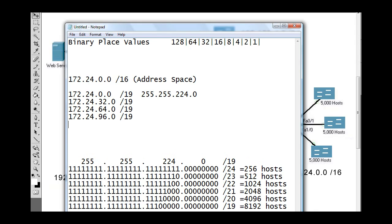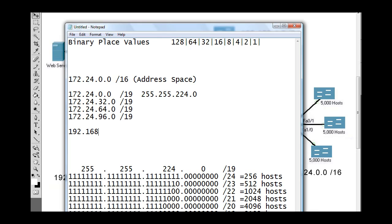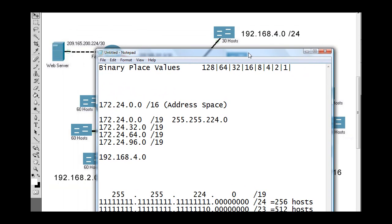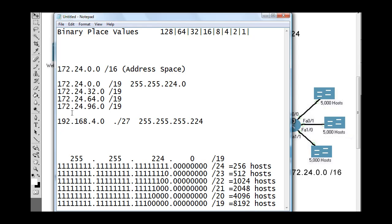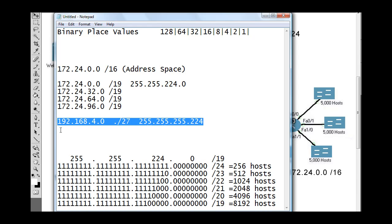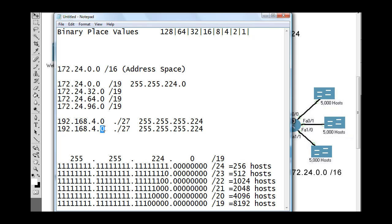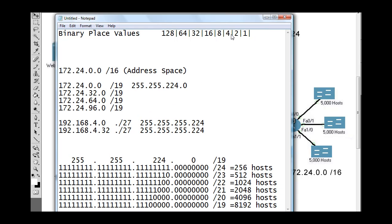To do that — two networks of 30 hosts each from 192.168.4.0 — we would use a magic number of 32, or a /27, which would be 255.255.255.224. The two networks would be 192.168.4.0/27 and 192.168.4.32/27. That gives us two networks of 32 hosts each.